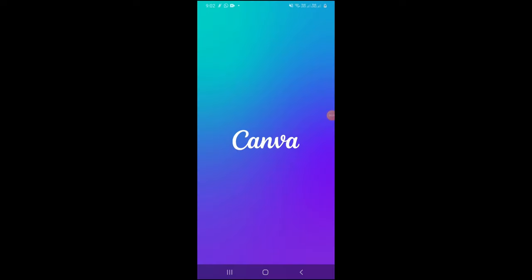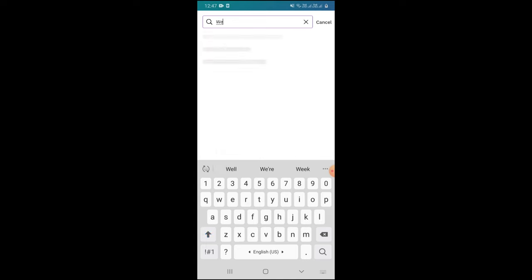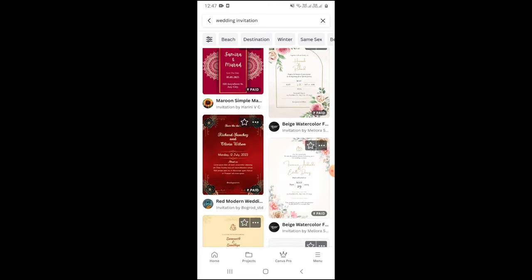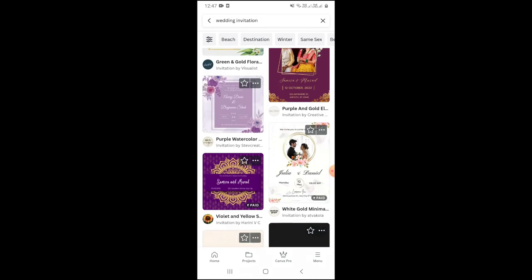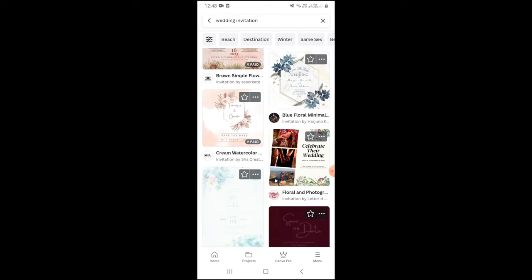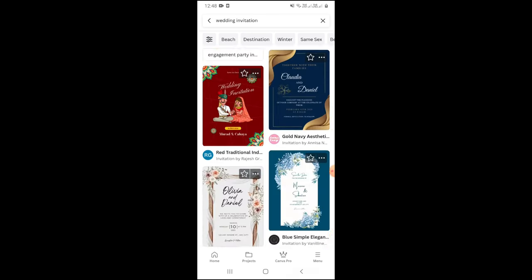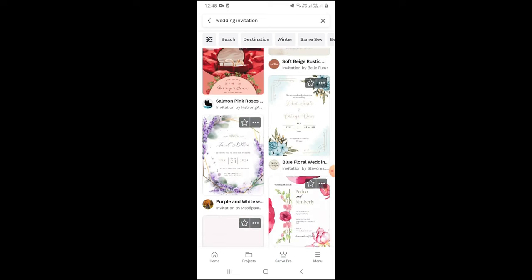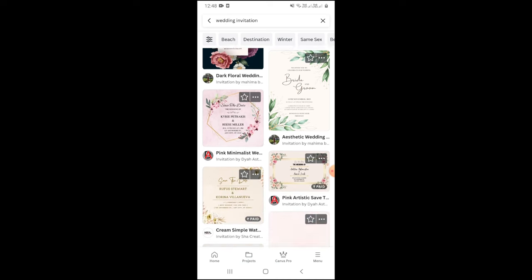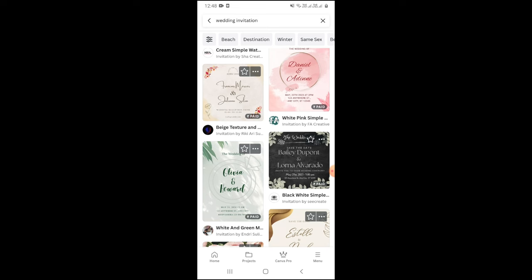Now I am using the Canva app. Inside this app you will get a lot of wedding invitation templates. Click on the search option and type 'wedding invitations.' You will see many templates — some paid and some free. I will use a free one. You can fill in your details and download it to use as a digital invitation. I am going to mix two templates to make a card because I liked elements from each.